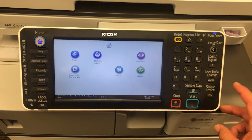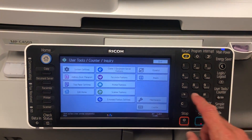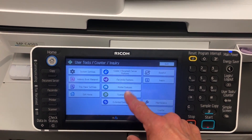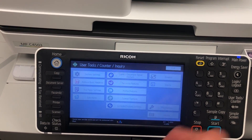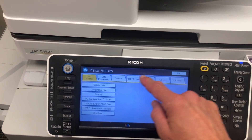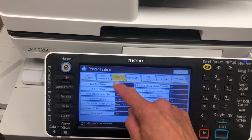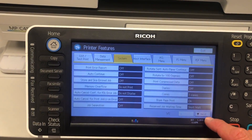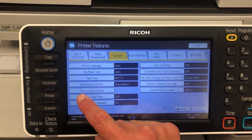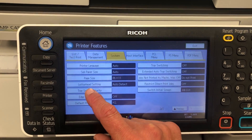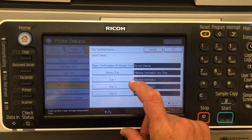We want to go to the user tools button, then we go into the printer features. Now we want to hit the system tab, then next page, and then you'll see the tray setting priority — select that.